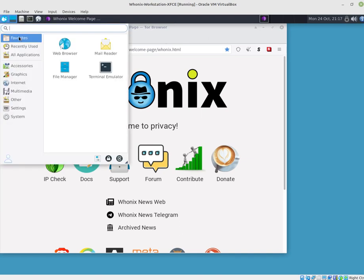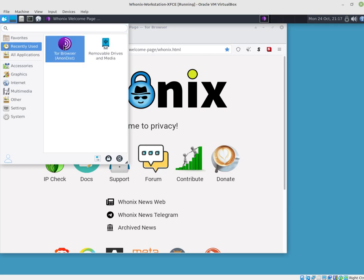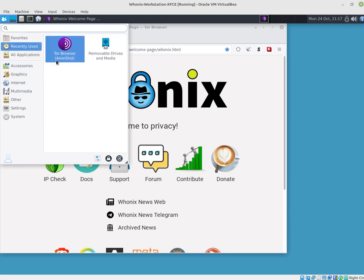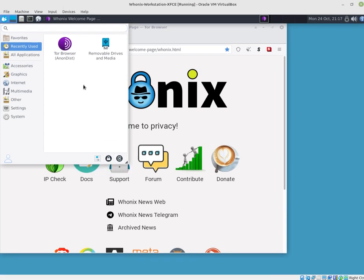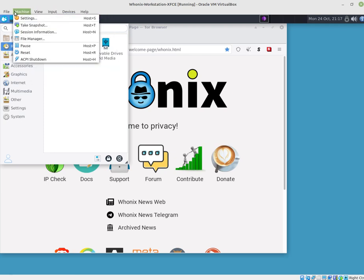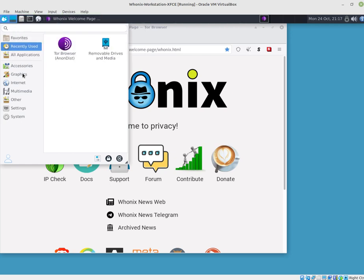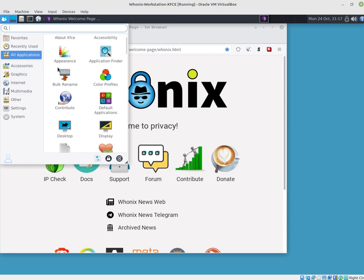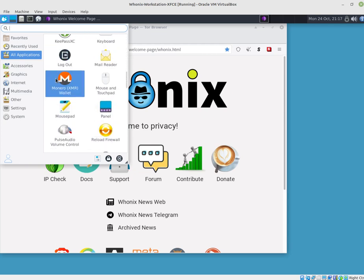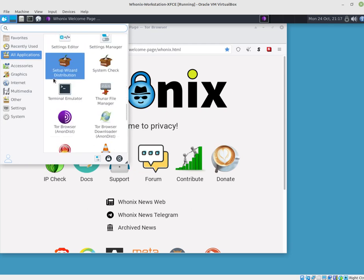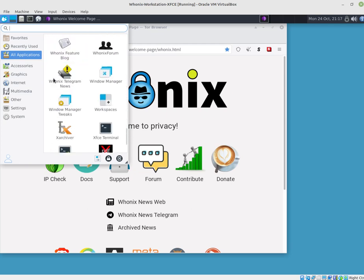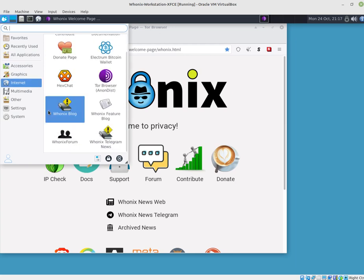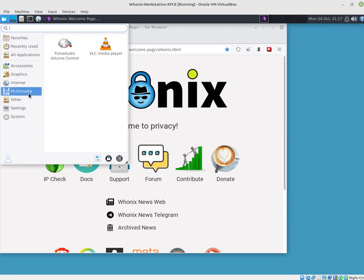This is Tor running in the workstation. You've got the applications recently opened because I was doing this. You can clear it. There's a way of clearing it. And there's the applications, all of them, quite a few.